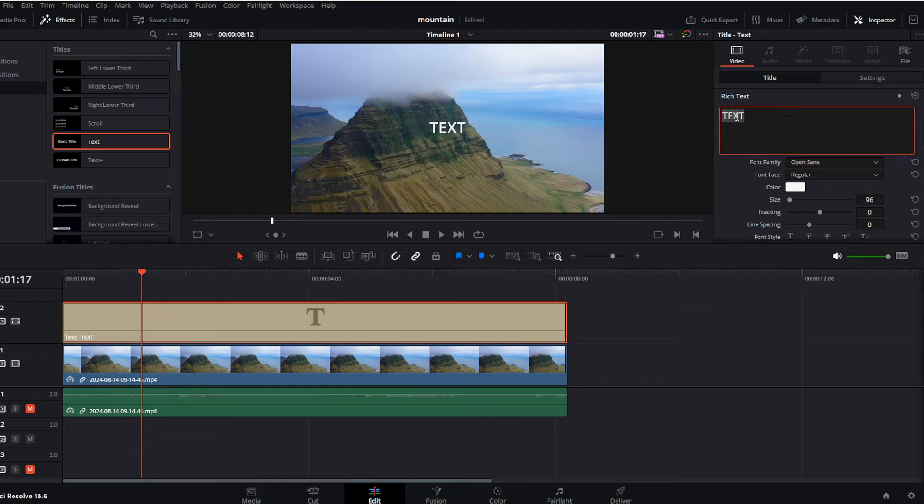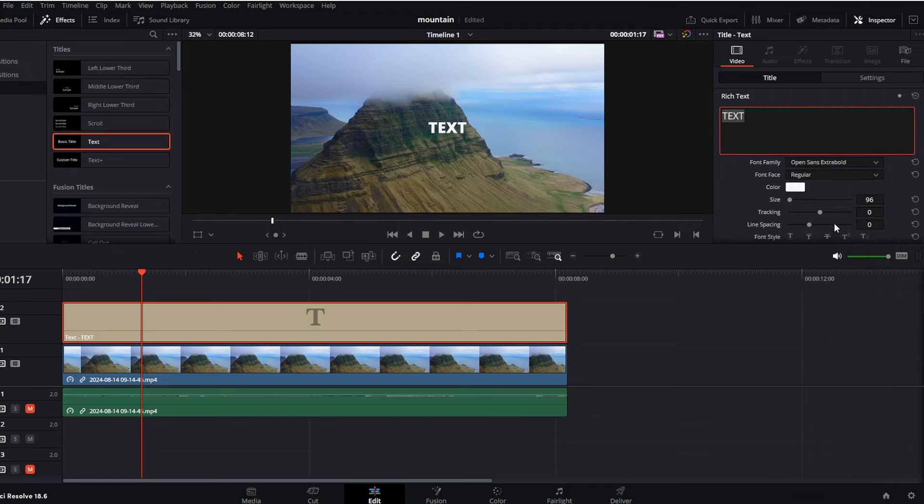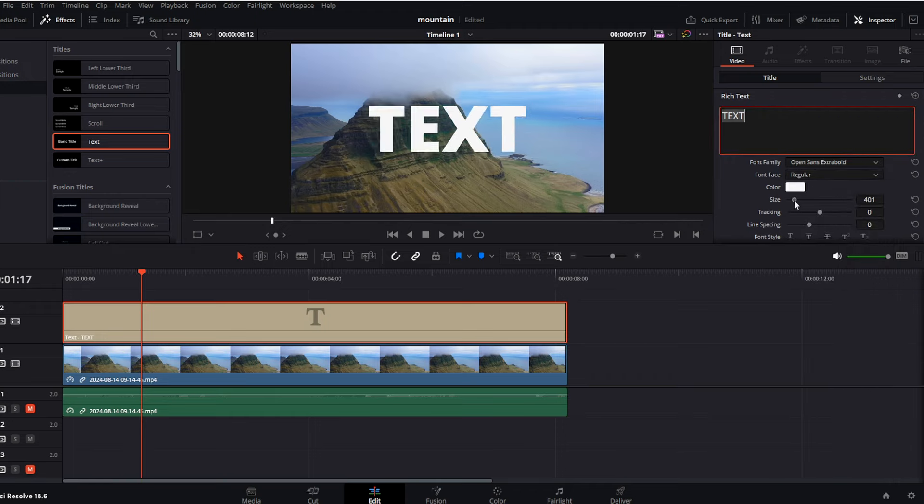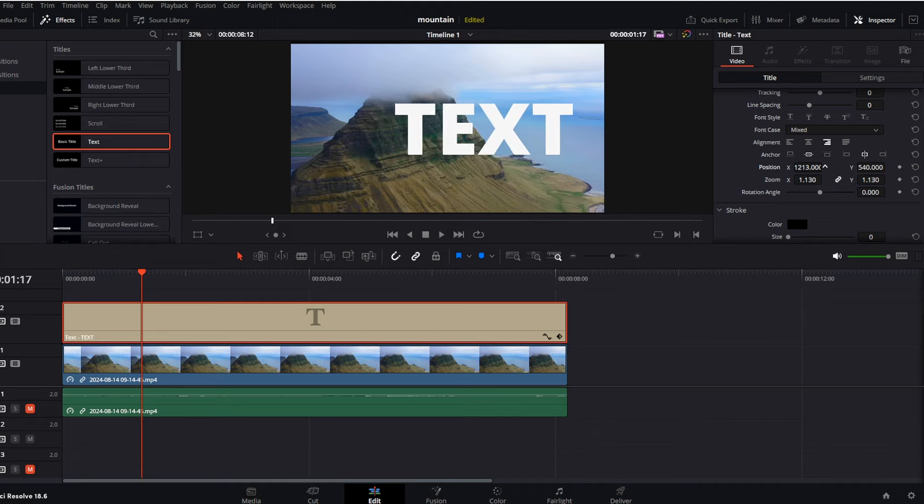In our case, let's say that we want the text to be just text and we want to use, for example, the Open Sans Extra Bold font, a little bit bigger, and I want it to be positioned more at the right, just like that.